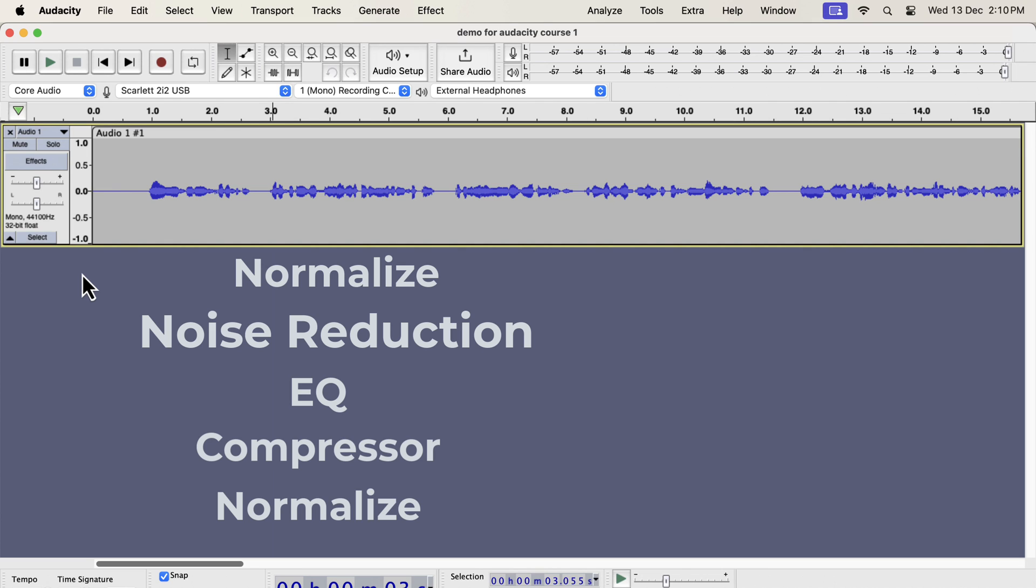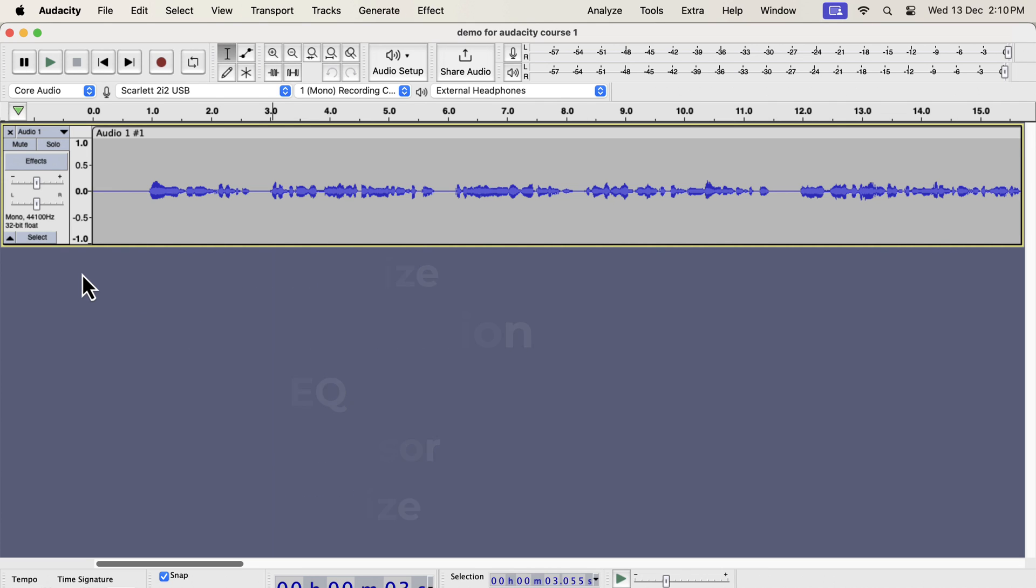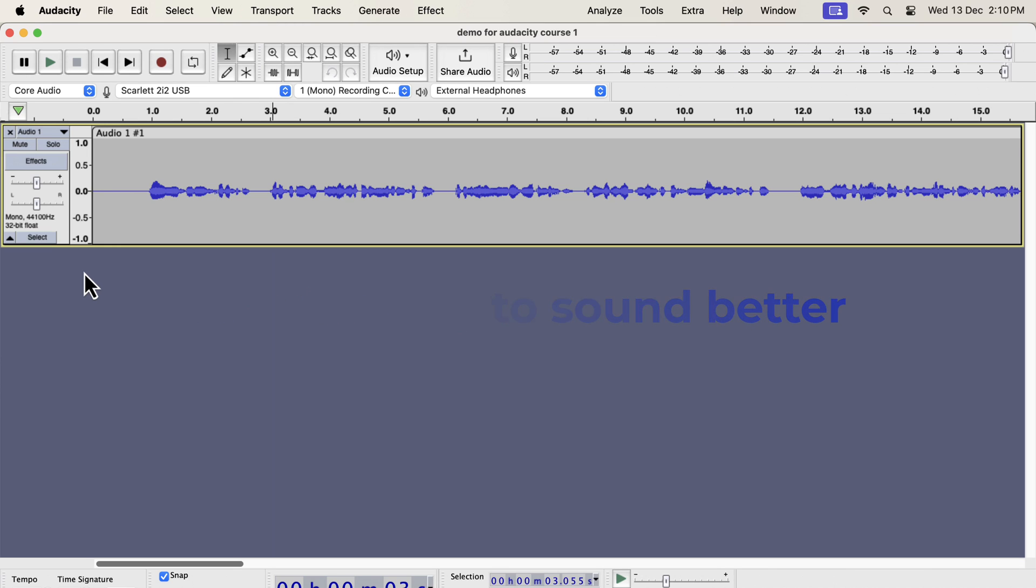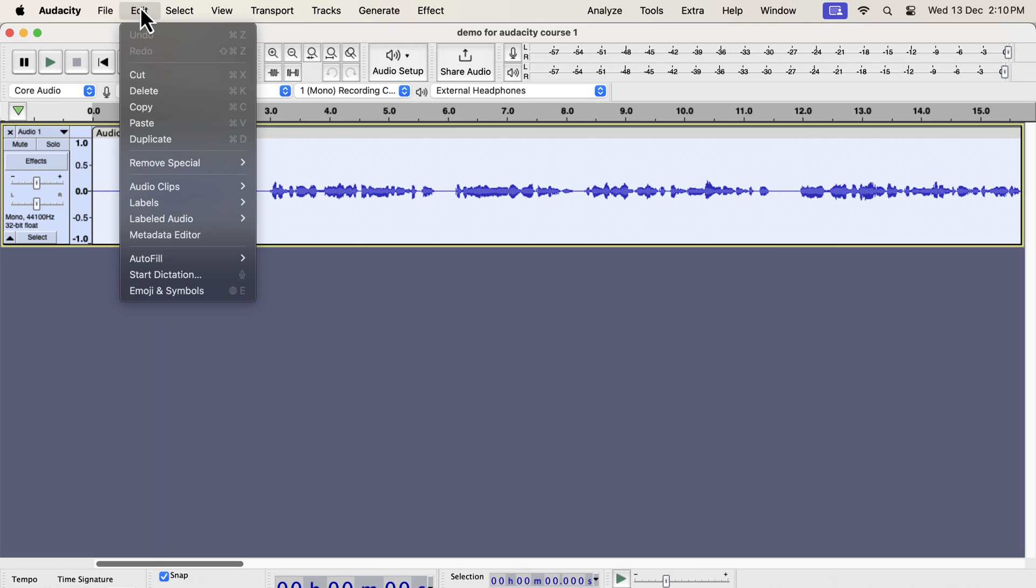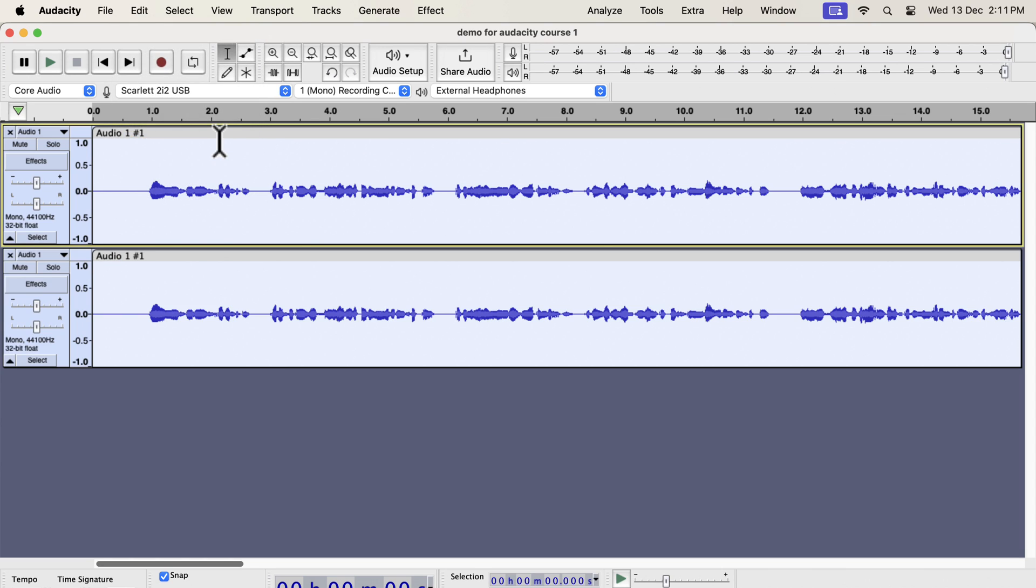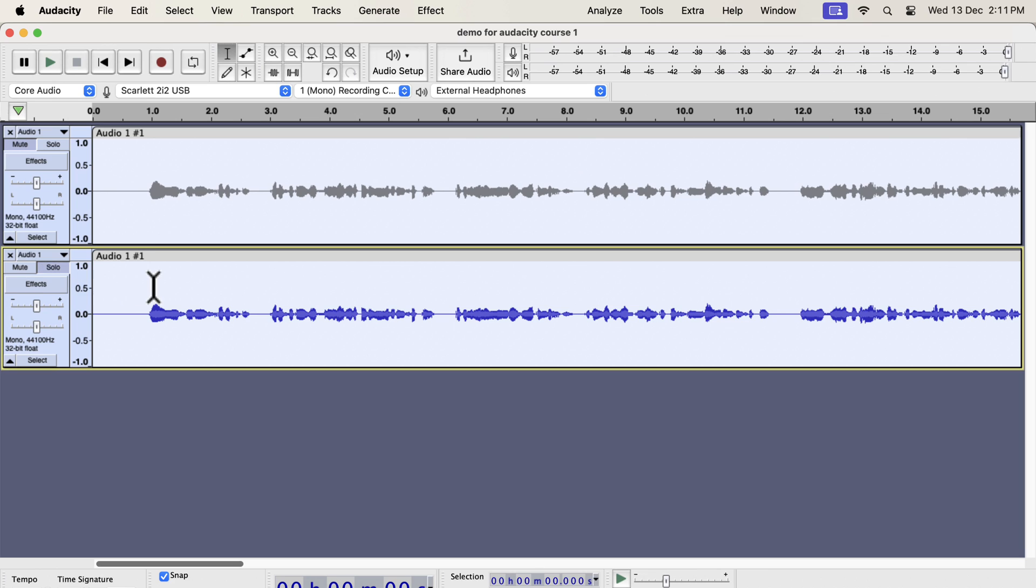Before getting into the details of each step, I will show you a quick and easy way to make the sound better. It is as easy as clicking a button. The waveform you see on the screen is a raw recording. I have not added any audio processing to it yet. I will make a duplicate of this original track. I am duplicating this to compare between the original and improved audio. I will improve the second track using the one-click solution.